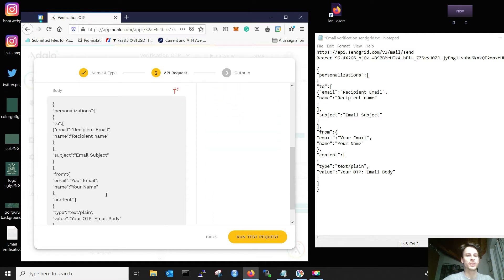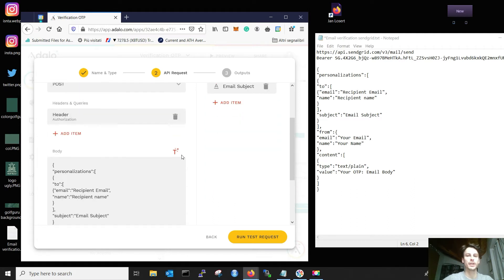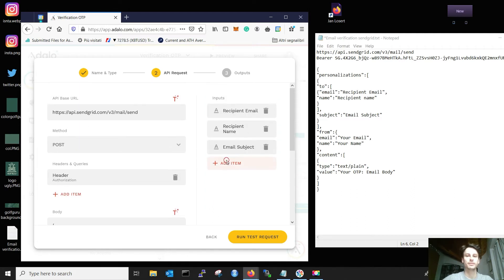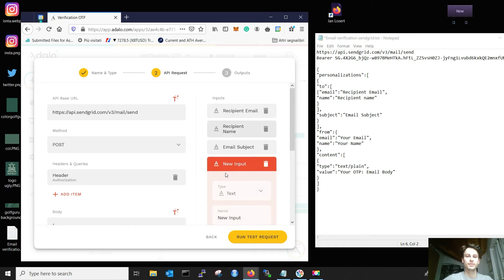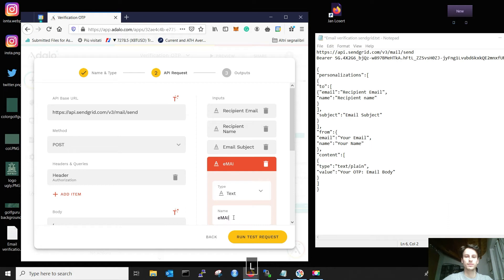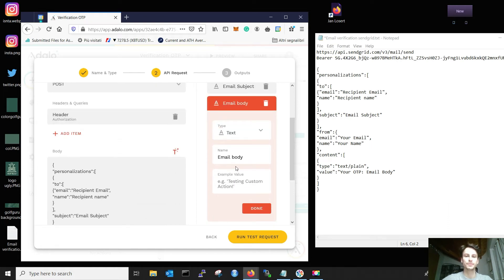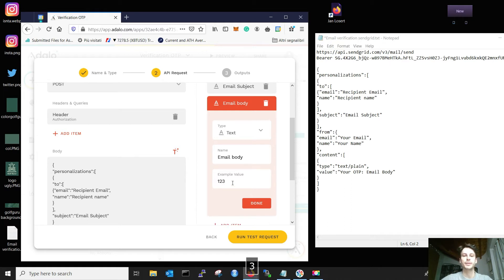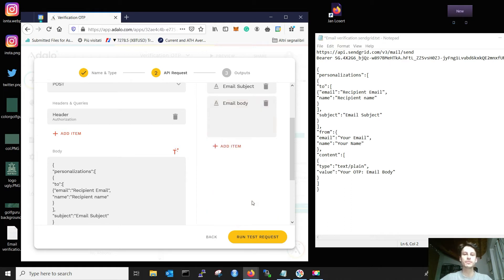And last thing, you need your body, the email body, right? Example value. I don't know, let's put one, two, three. That's great.